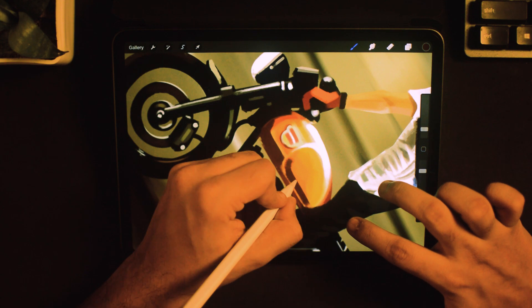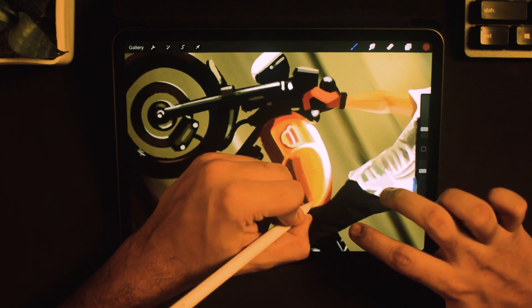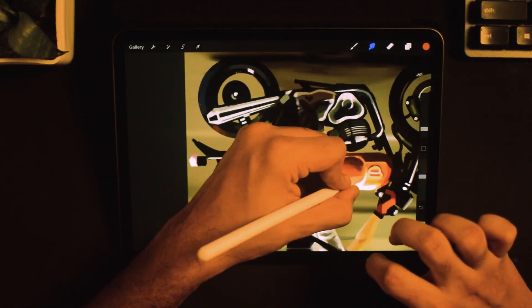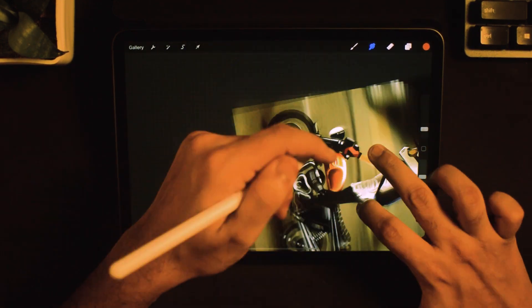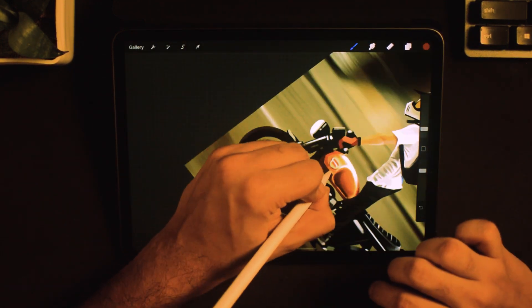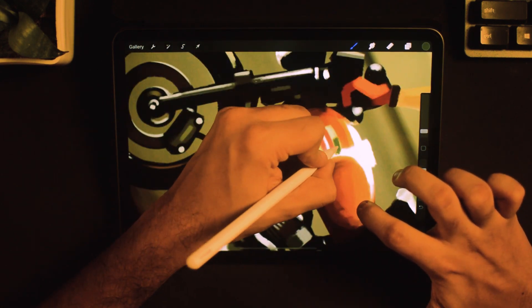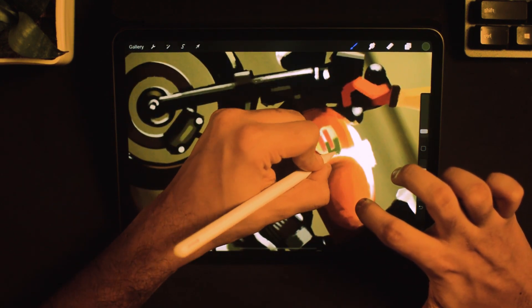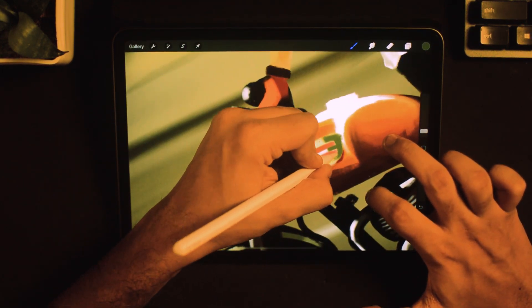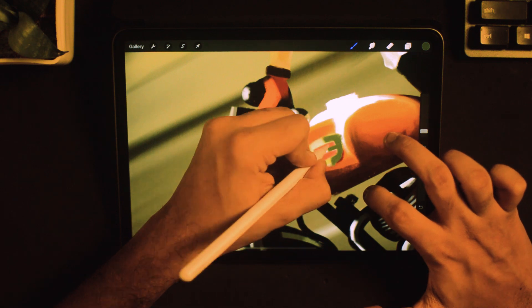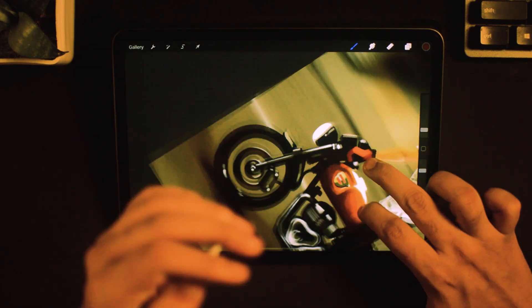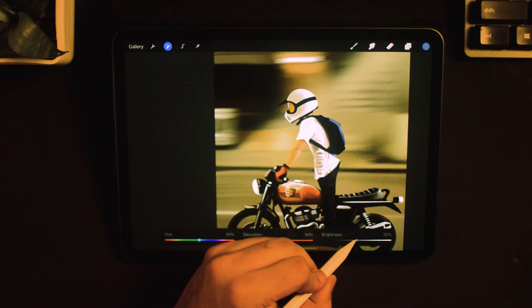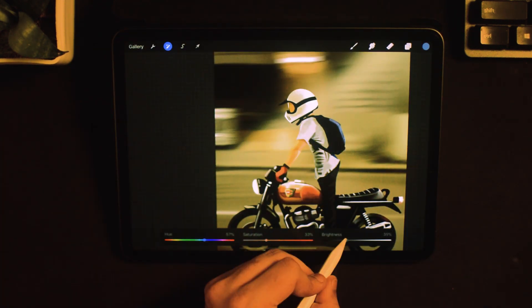But no worries. Because here's where I tell you another advantage of painting the background first. As you can see here, it's way easier to rectify the mistakes on the tiny fuel tank compared to a mammoth background. I darkened the lower half of the tank considerably because there is no direct light source to it.